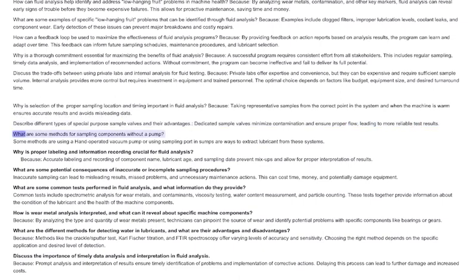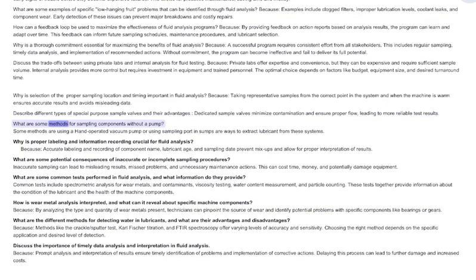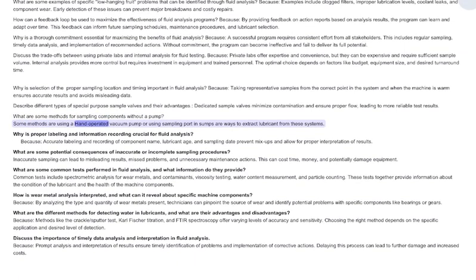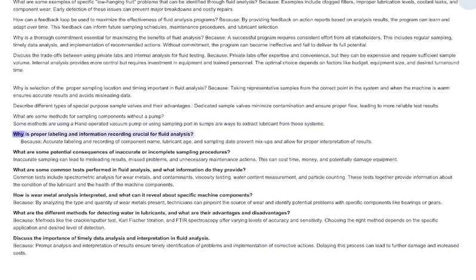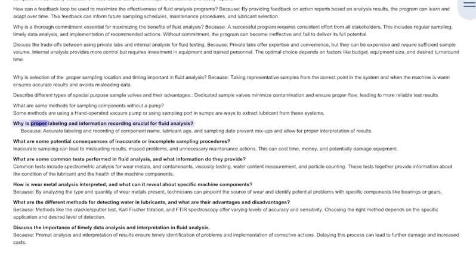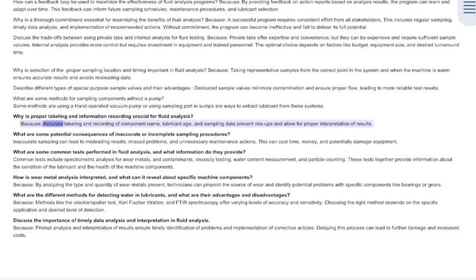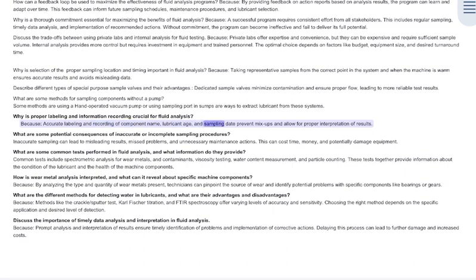What are some methods for sampling components without a pump? Using a hand-operated vacuum pump or using sampling port in sumps are ways to extract lubricant from these systems. Why is proper labeling and information recording crucial? Accurate labeling and recording of component name, lubricant age, and sampling date prevent mix-ups and allow for proper interpretation of results.